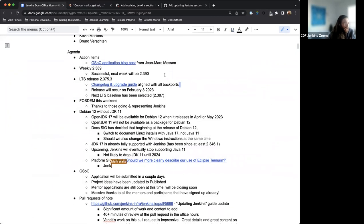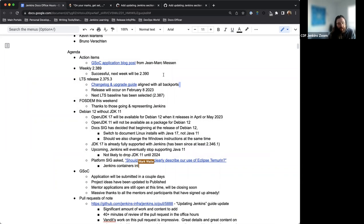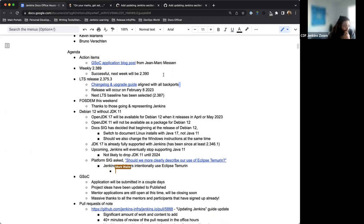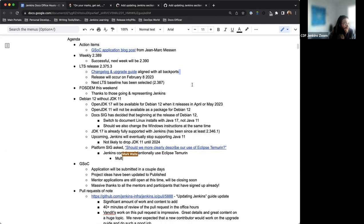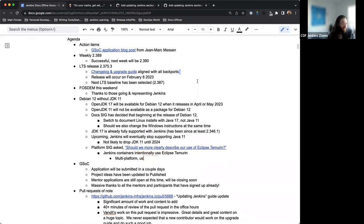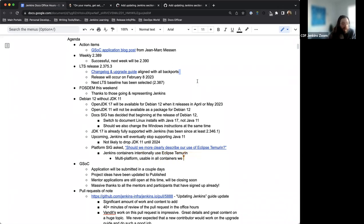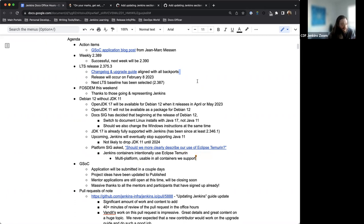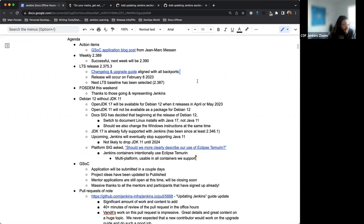Next up on the agenda, we had our weekly release just on Tuesday of 2.389, which has gone out successfully. So hooray for that. And next week we'll be at 2.390. And next week we will also be at our next LTS release, which is going to be 2.375.3. The change log and upgrade guide have been created. Everything's up to date with all back ports.